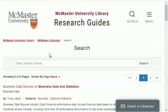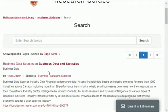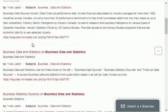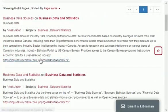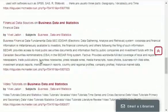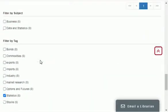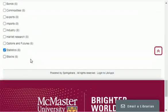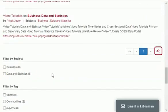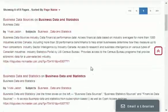This is the second page of this website from where you can search data. You can search finance data, business data, statistical data, business data sources, finance sources, business statistics sources and much more. Plus you can also find books, stocks data, options and futures data, market research, industry reports, exports, commodities, bonds, articles and much more.